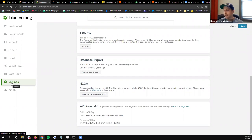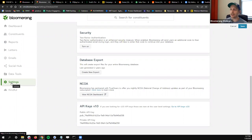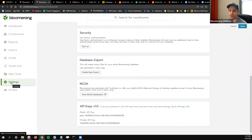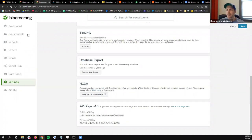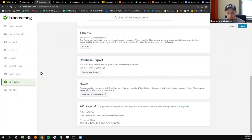We started offering this a few years ago — we thought it was such an important thing for nonprofits to have that we wanted to make it available to everybody on standard subscriptions. I would highly recommend turning this on if you are a Bloomerang customer so your addresses sync with the USPS on a weekly basis.